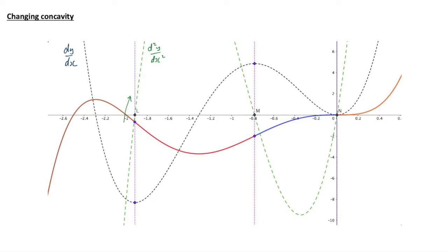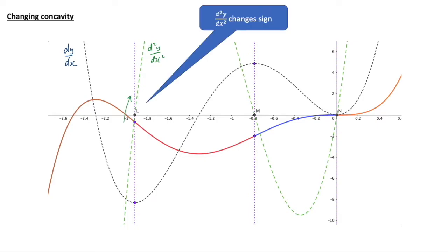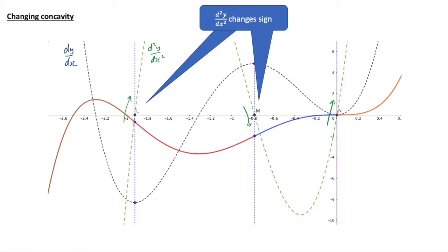At the first point, d²y/dx² is going up and changes sign. The second one is going down and changing sign. At the third one, it's going up from negative through zero to positive.